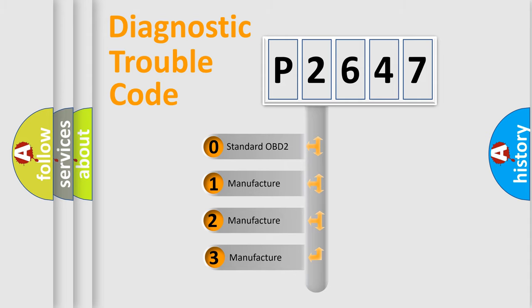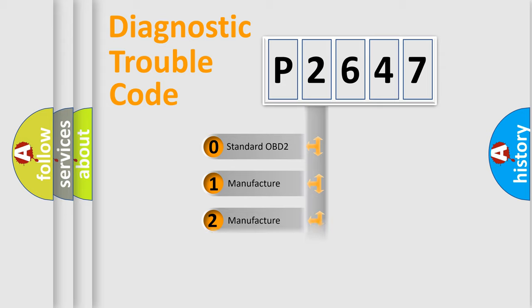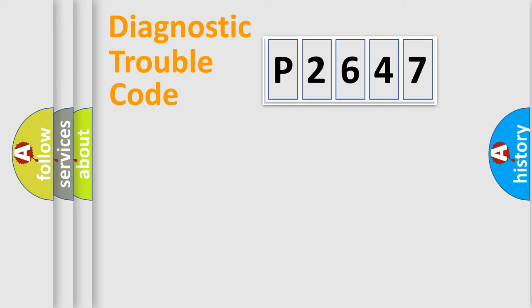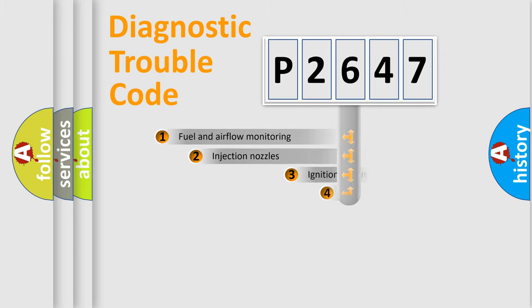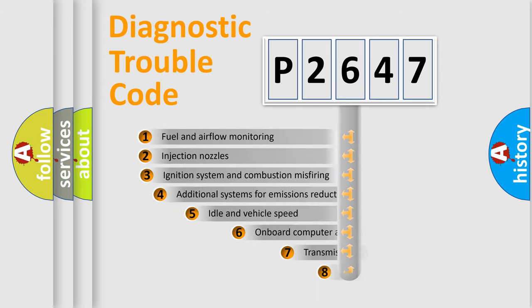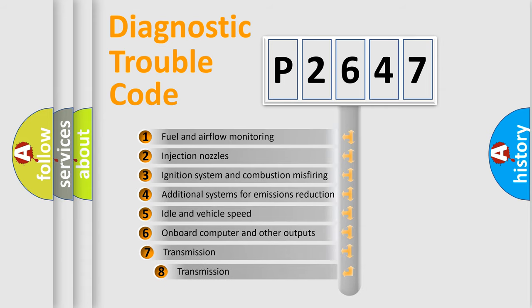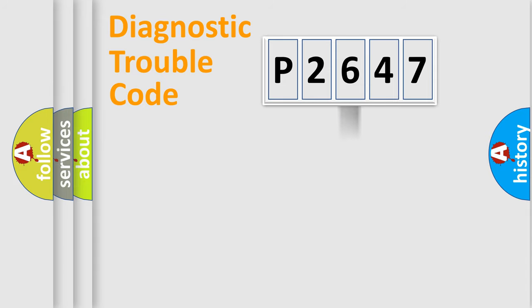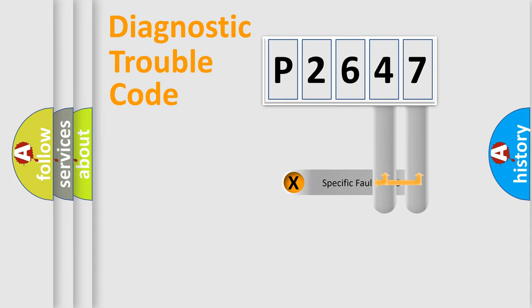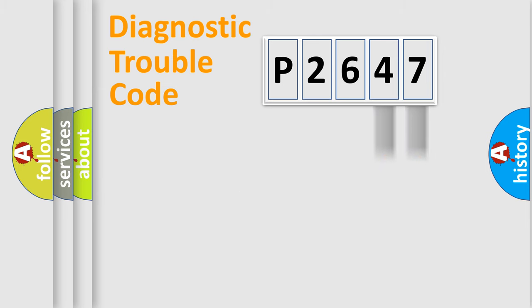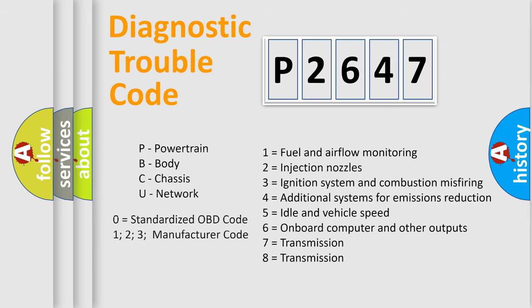If the second character is expressed as zero, it is a standardized error. In the case of numbers 1, 2, 3, it is a car-specific error. The third character specifies a subset of errors. The distribution shown is valid only for the standardized DTC code. Only the last two characters define the specific fault of the group. Let's not forget that such a division is valid only if the second character code is expressed by the number zero.